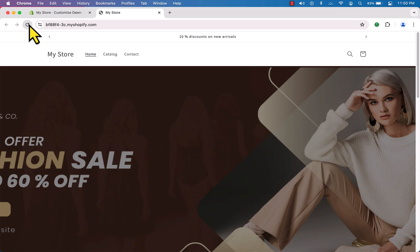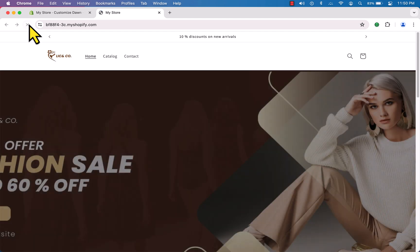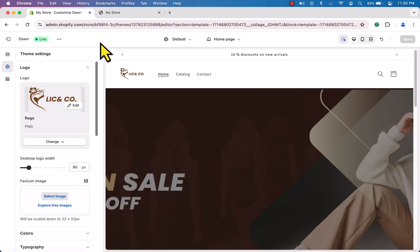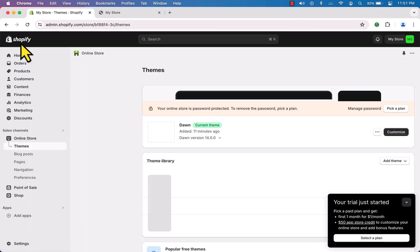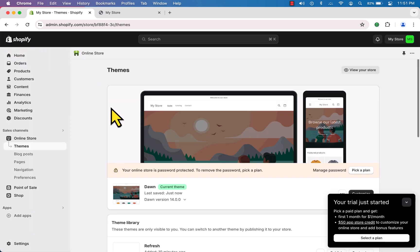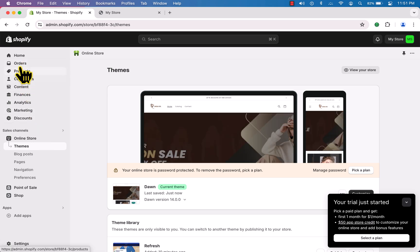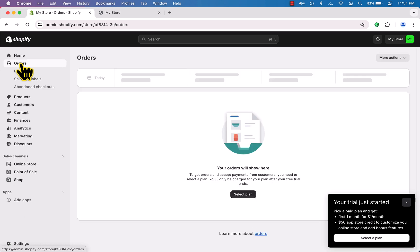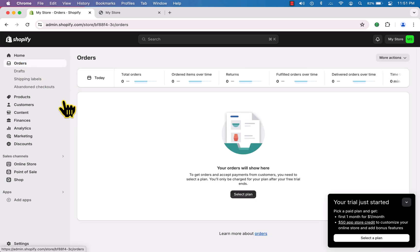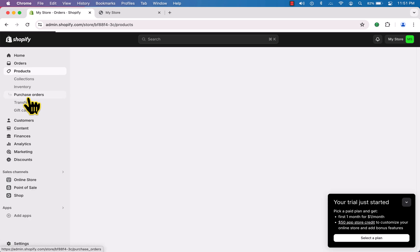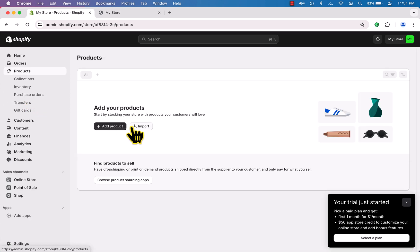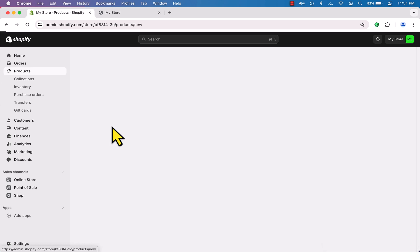Hit save, then refresh the website — and here you can see the nice logo. Beautiful! Let's get back to the dashboard. On the dashboard you can see several menus: here is 'Orders' where you will see your orders, and here is 'Products'.